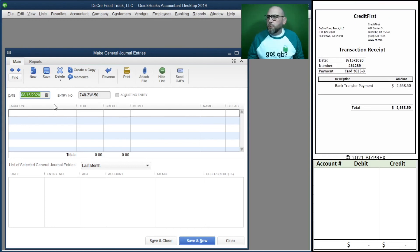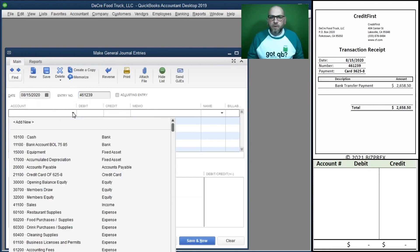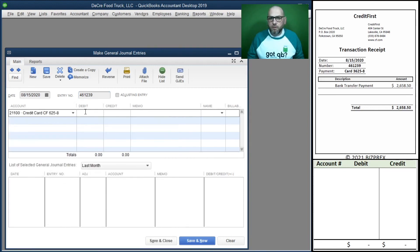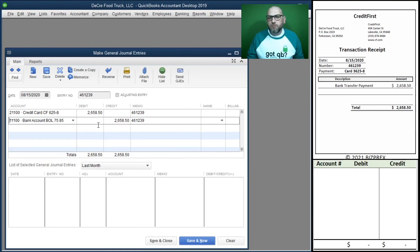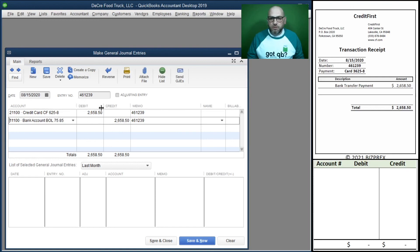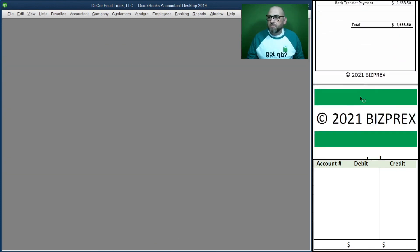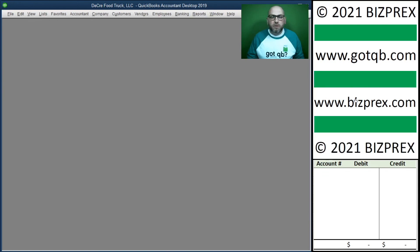Finally, we have our credit card payment. We're paying down the credit card balance, so our liability is reduced — that offset has to be a debit. We're paying out of our bank account, which is an asset, and crediting an asset reduces it. We paid money out of the bank account, reducing that balance, and used it to pay down the liability, reducing that balance as well. Save and close — that concludes booking invoices and credit card receipts.